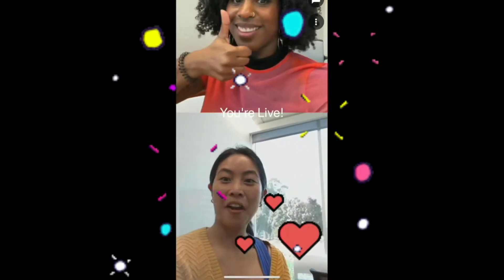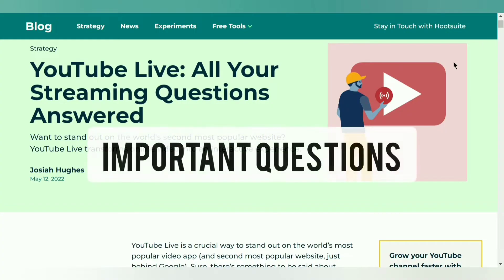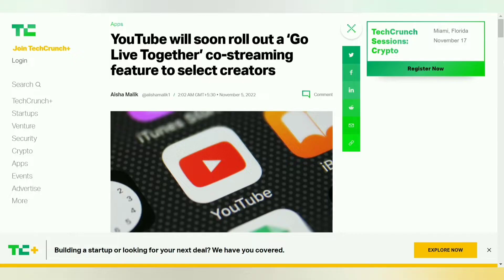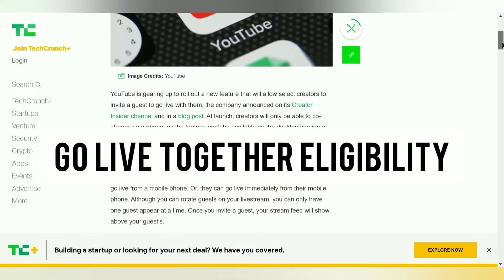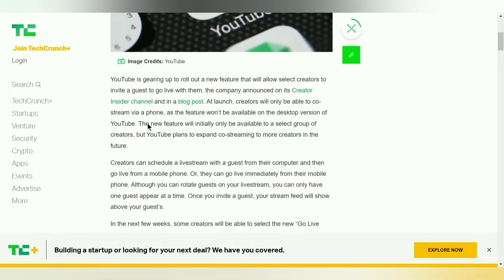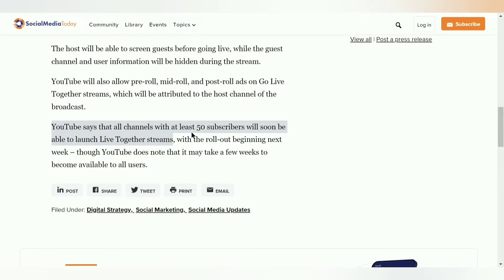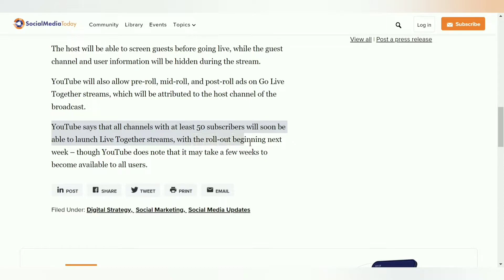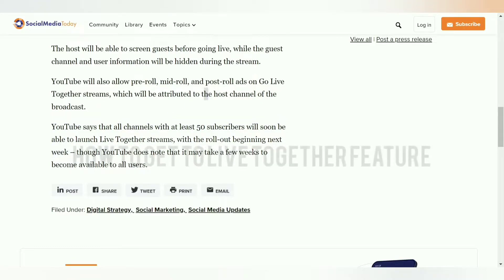Now some important questions you must know. What is Go Live Together eligibility? There are two things to consider. In order to host or start a Go Live Together stream, you need to have mobile live streaming enabled on your phone, which means you need at least 50 subscribers and a verified YouTube channel. But to join as a guest, all you need is a YouTube channel and no active strikes on it.